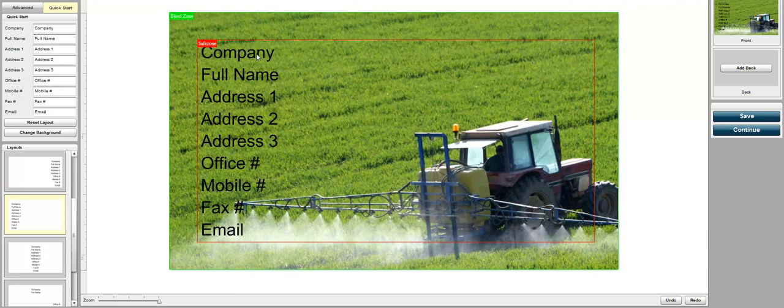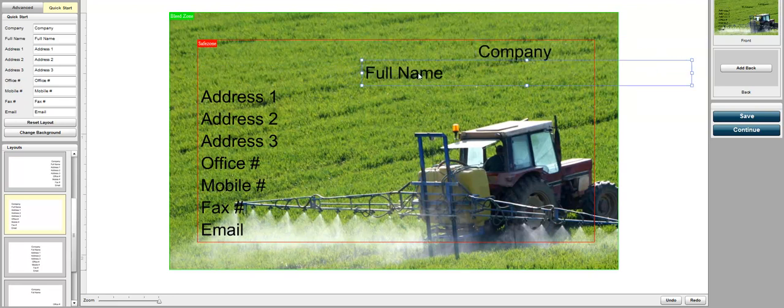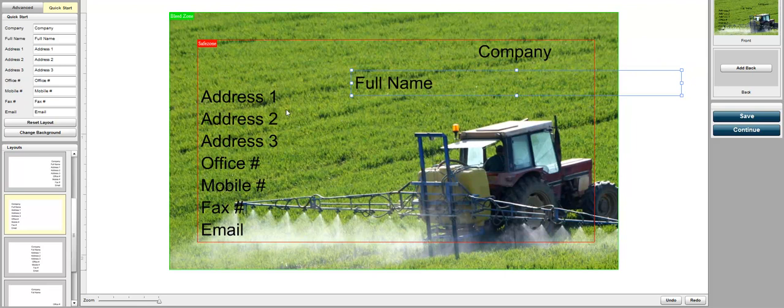If you don't like that, you can actually click it and drag it around yourself and place any of the information wherever you want on the business card.